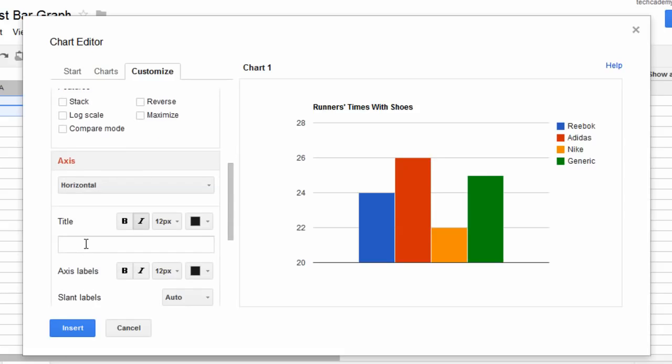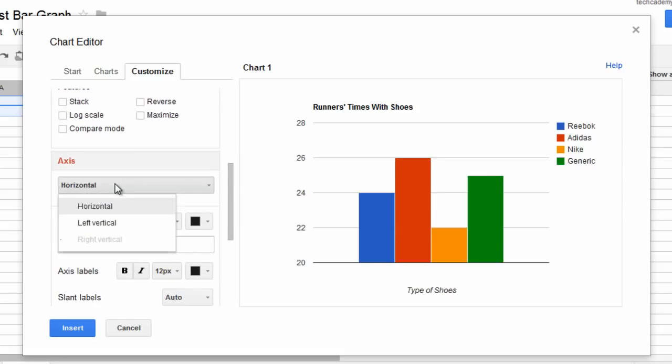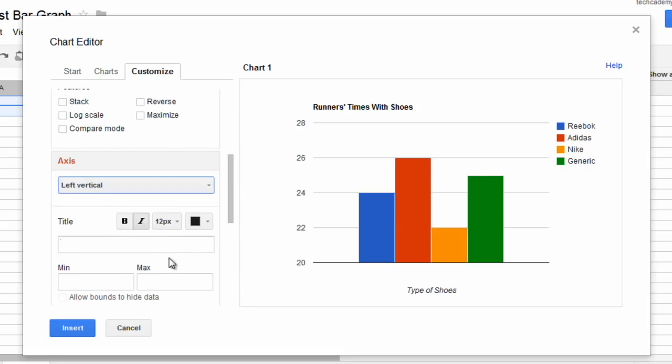Axis. Let's name the horizontal axis type of shoes, and let's name the left vertical axis minutes to complete race.